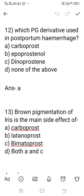Question number 12: which PG derivative is used in postpartum hemorrhage? Postpartum hemorrhage refers to heavy bleeding that occurs after cutting of the placenta. Option A: Carboprost. Option B: Epoprostenol. Option C: Dinoprostone. Option D: none of the above. The right answer is option A, Carboprost. Carboprost is one type of PGF2α derivative used to control postpartum hemorrhage.